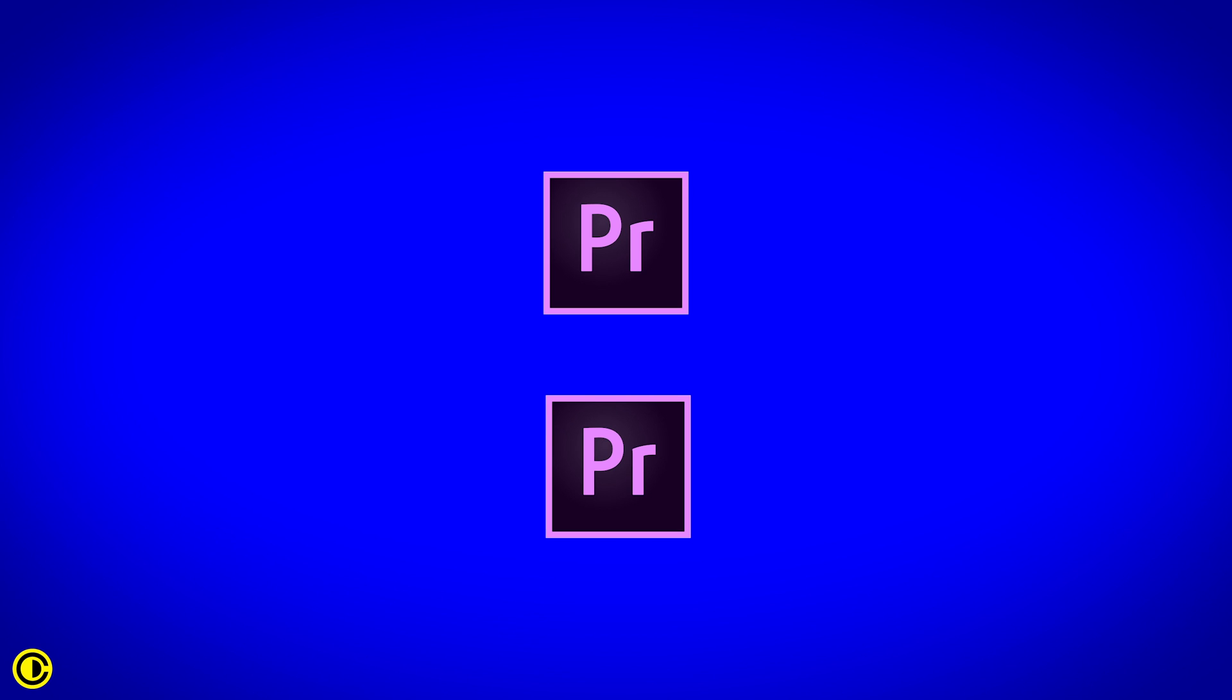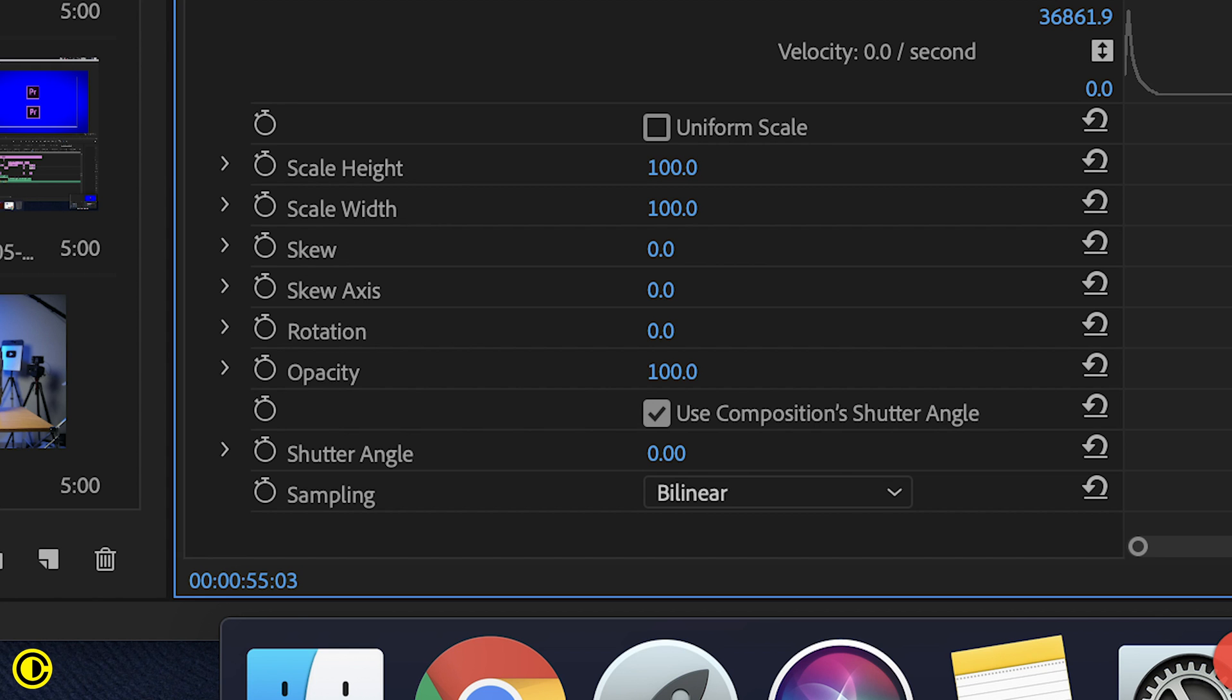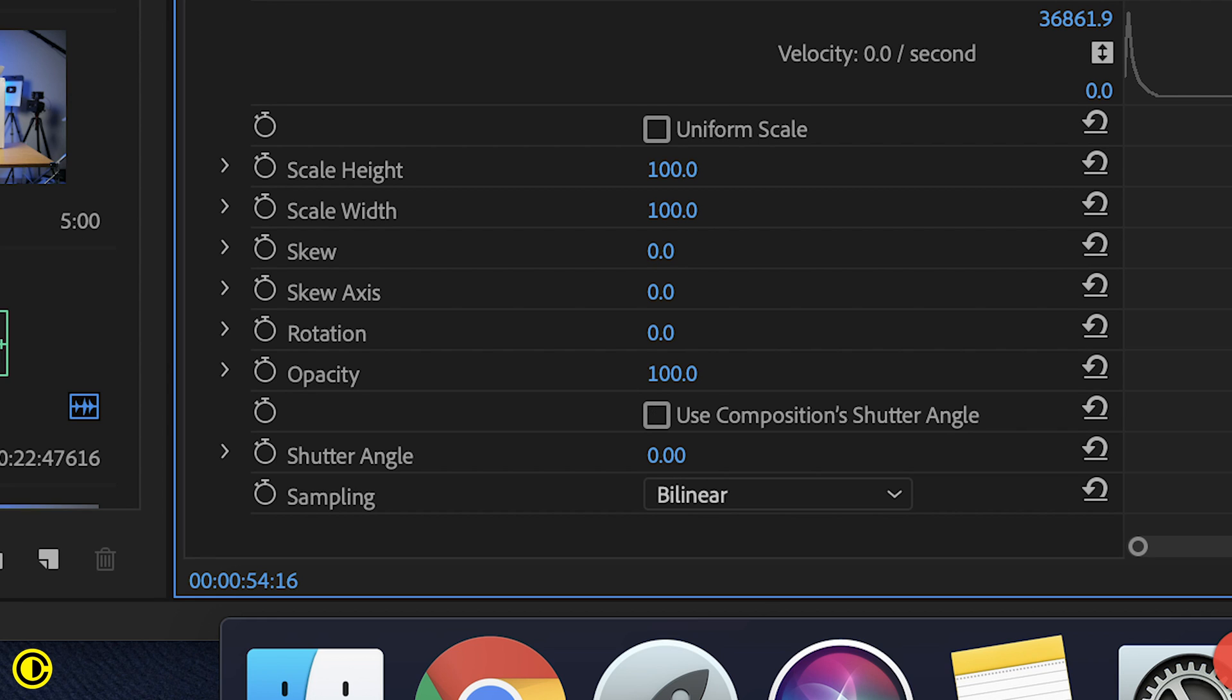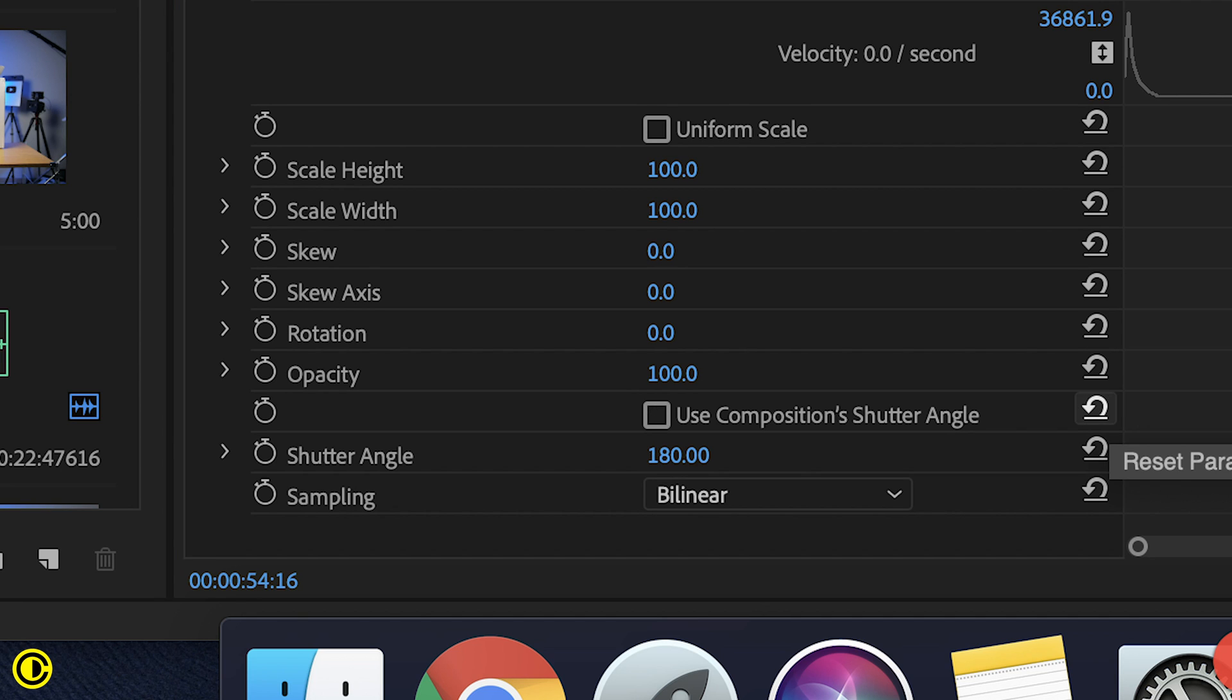To use the shutter angle, turn off the 'use composition shutter angle,' then change the shutter angle to the desired degrees. Advisable is 180 degrees, which gives you a more natural motion, and the maximum degrees is 360.